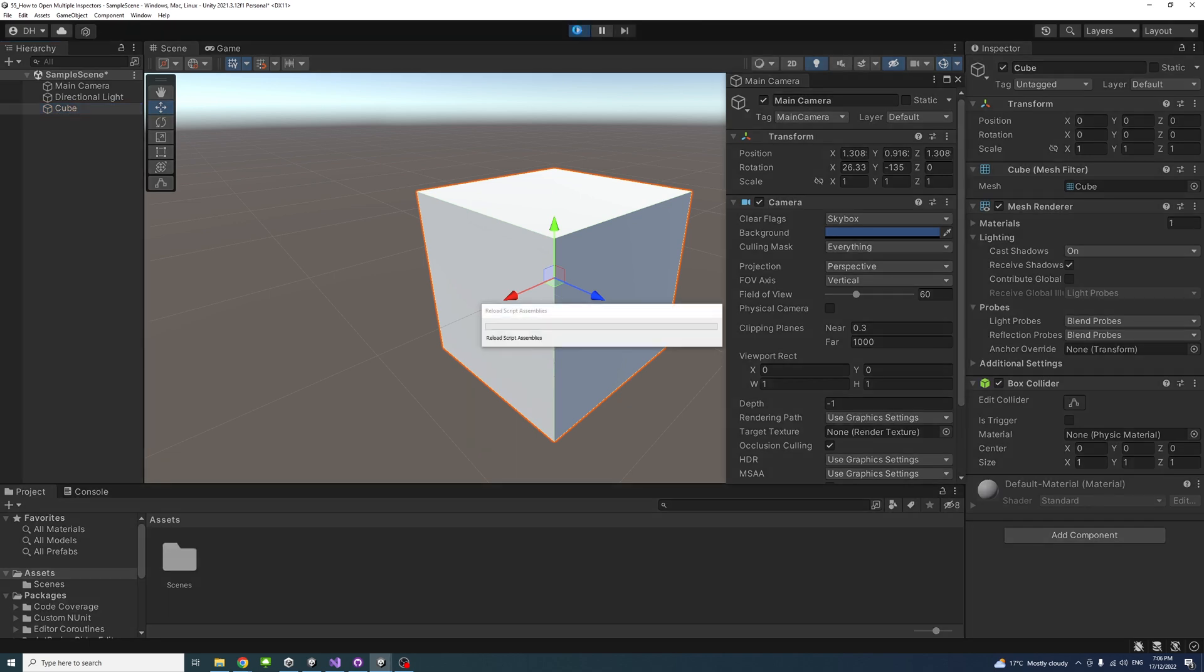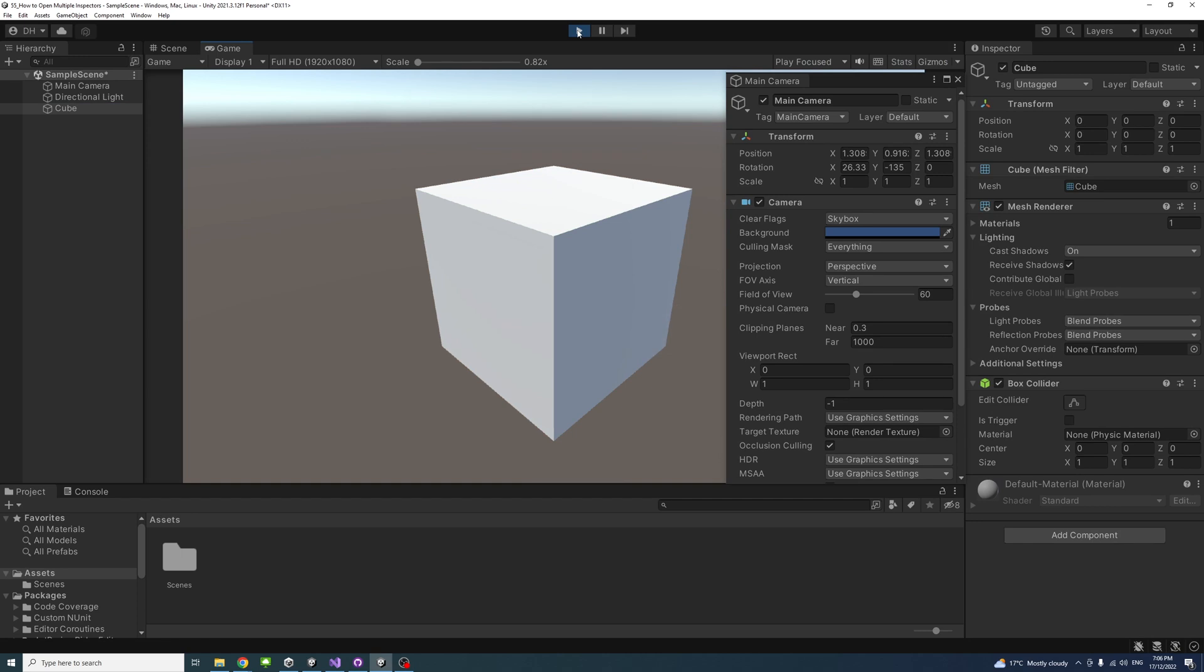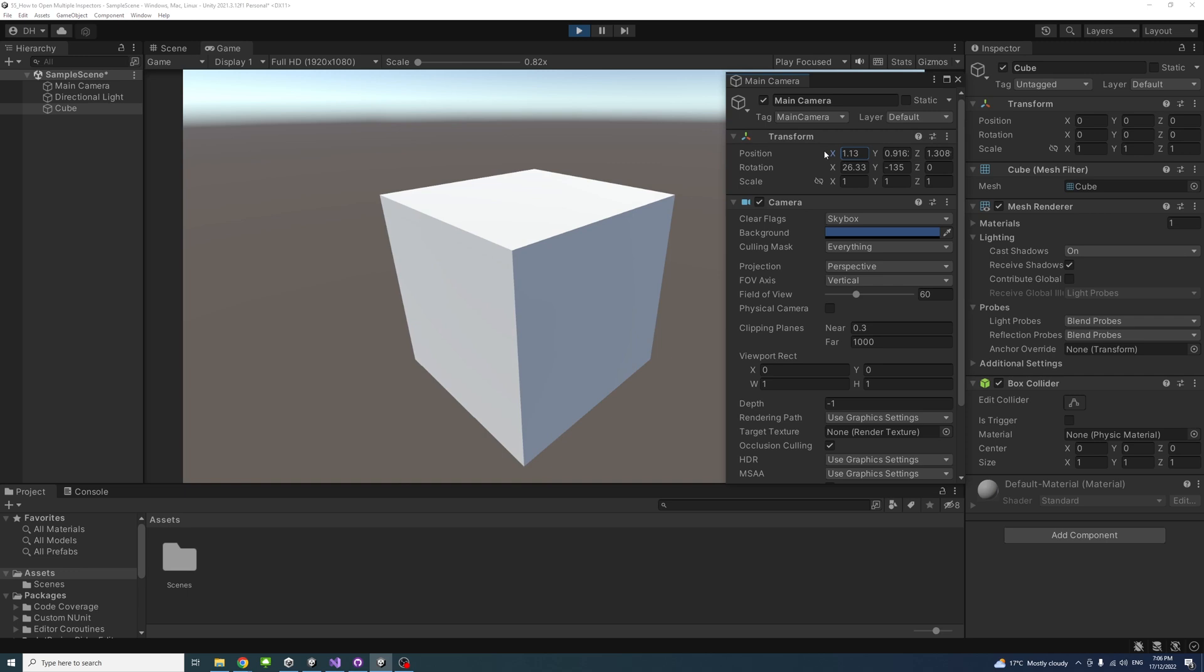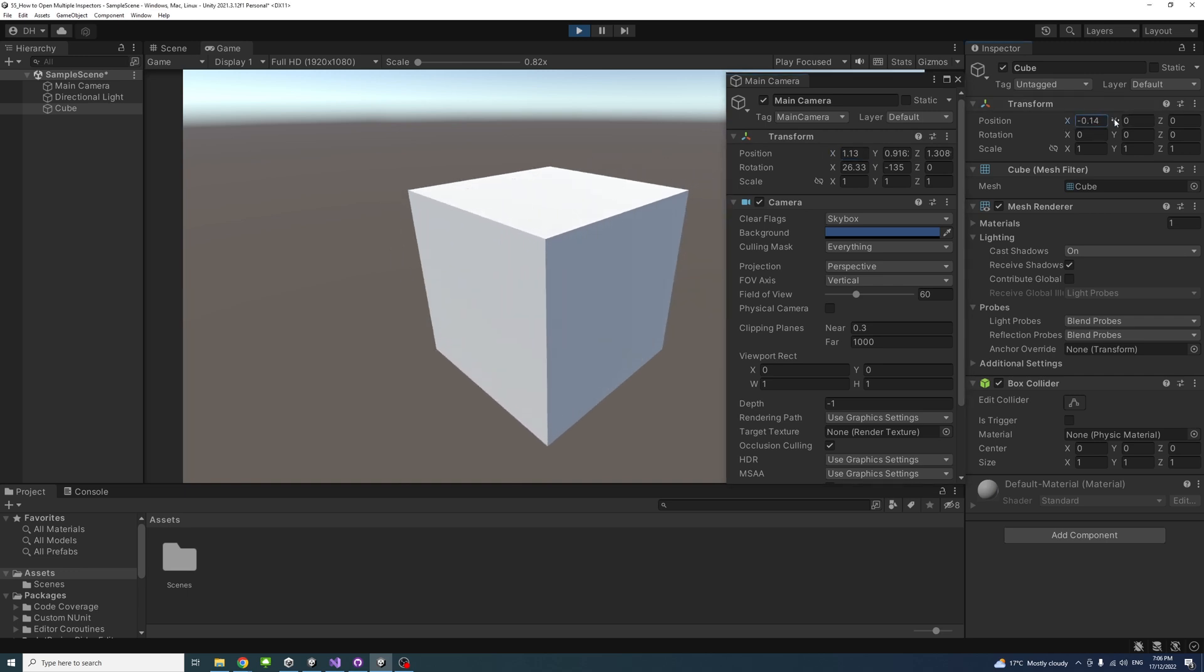If I click play, I can interact and change the value of both for testing, for example. So I could change the X value of the main camera or change the X and Y value of the cube.